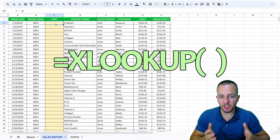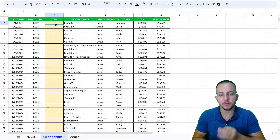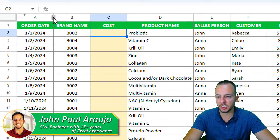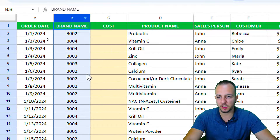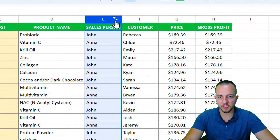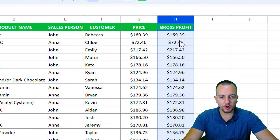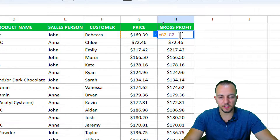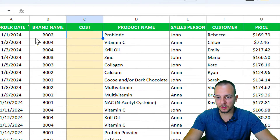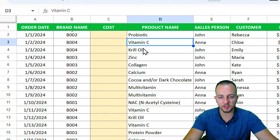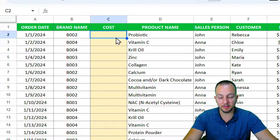How to use the XLOOKUP function in Google Sheets to solve a real problem in a practical way. In this spreadsheet I have information such as the order date, brand name, cost, product name, salesperson, customer name, price, and gross profit. To calculate the gross profit I need price minus cost, but everything in the cost column is blank, so I need to fill in the correct cost for each product.